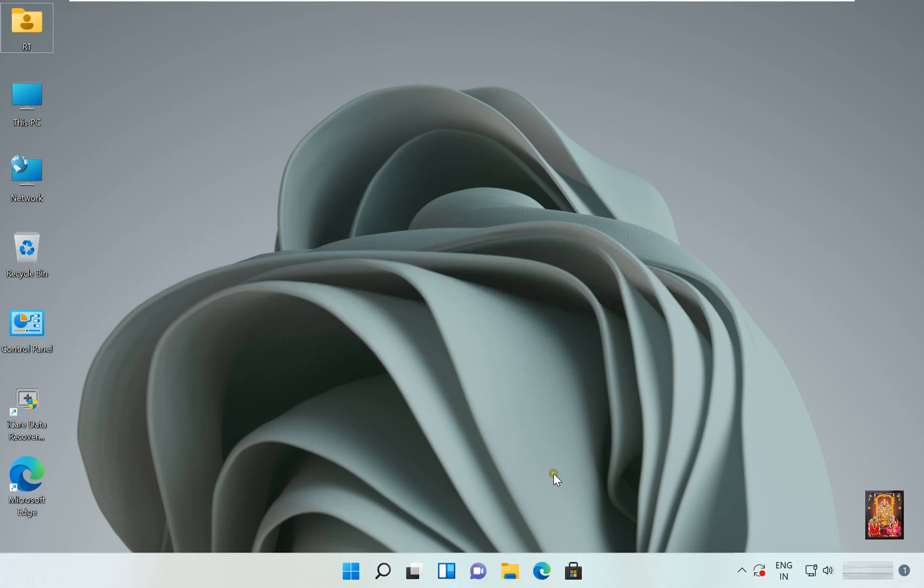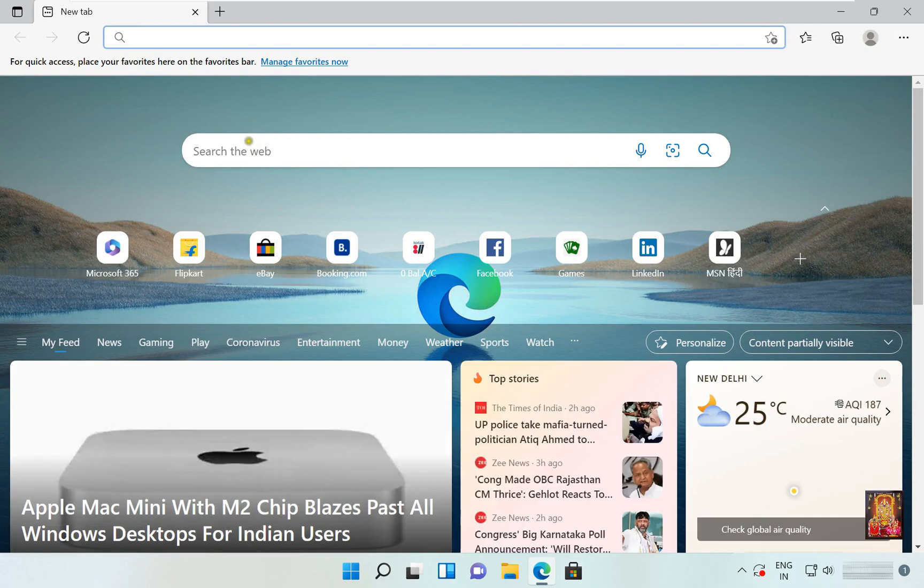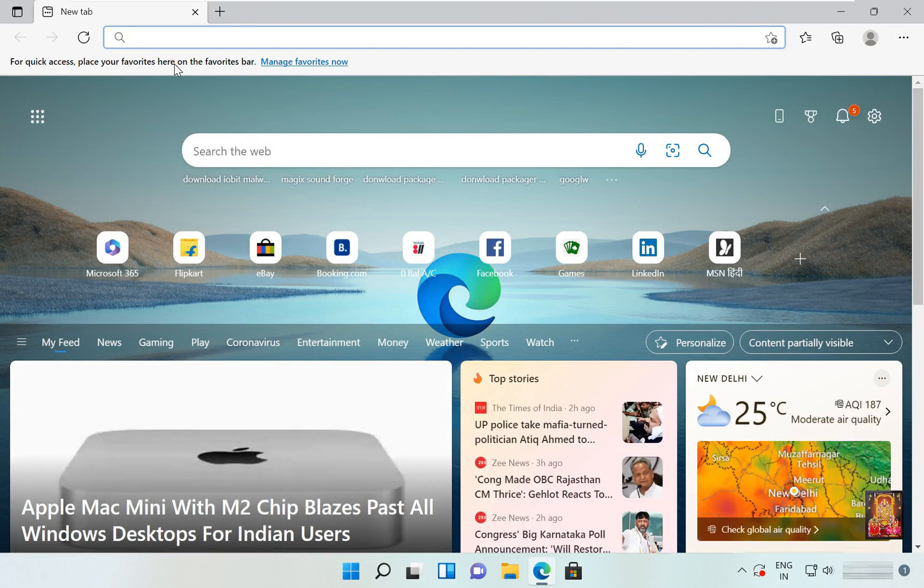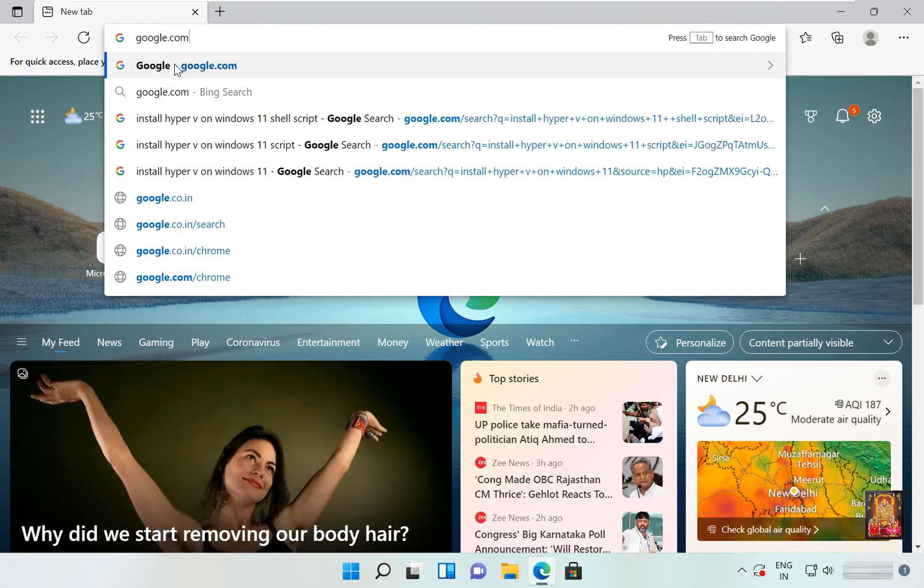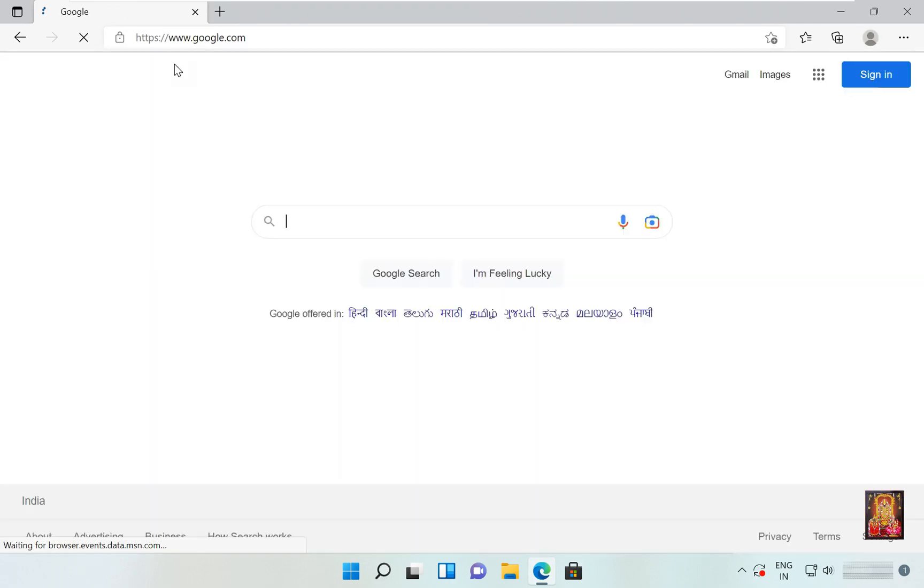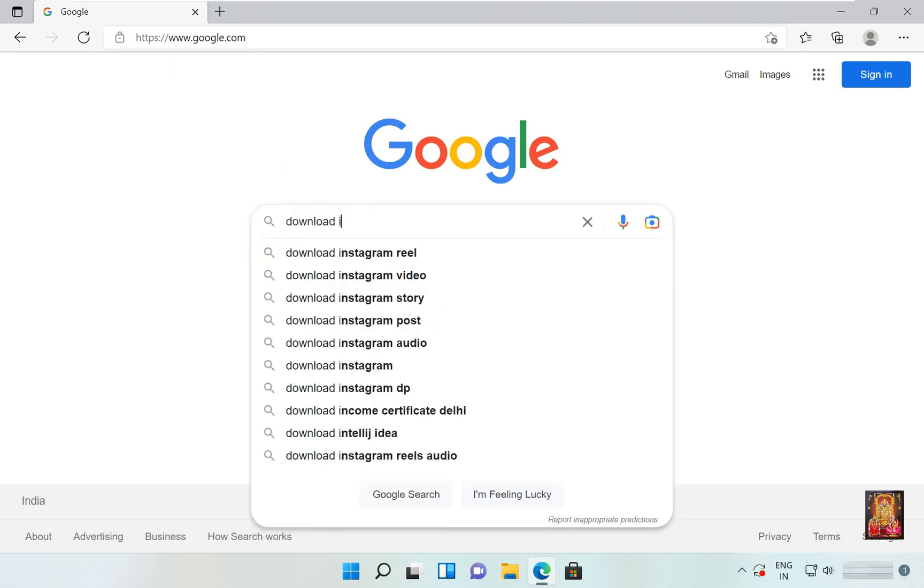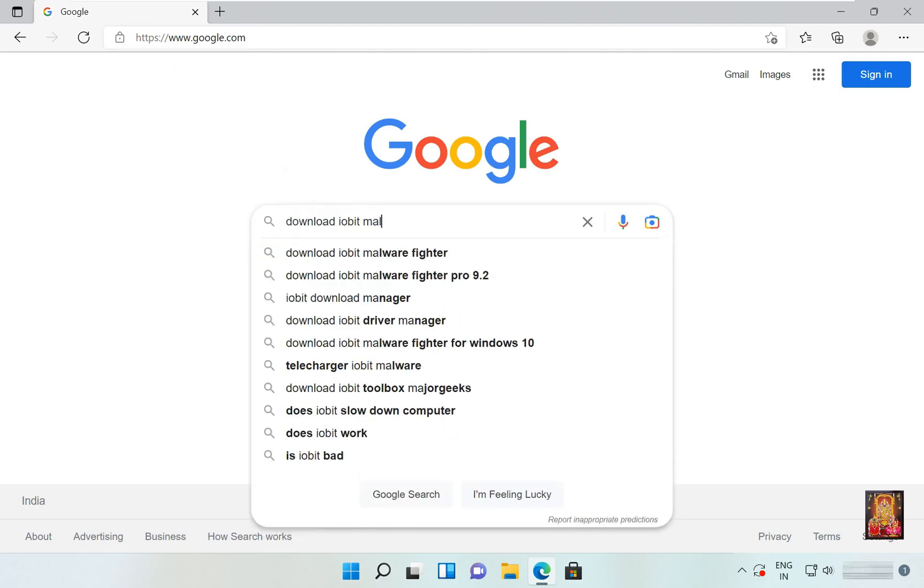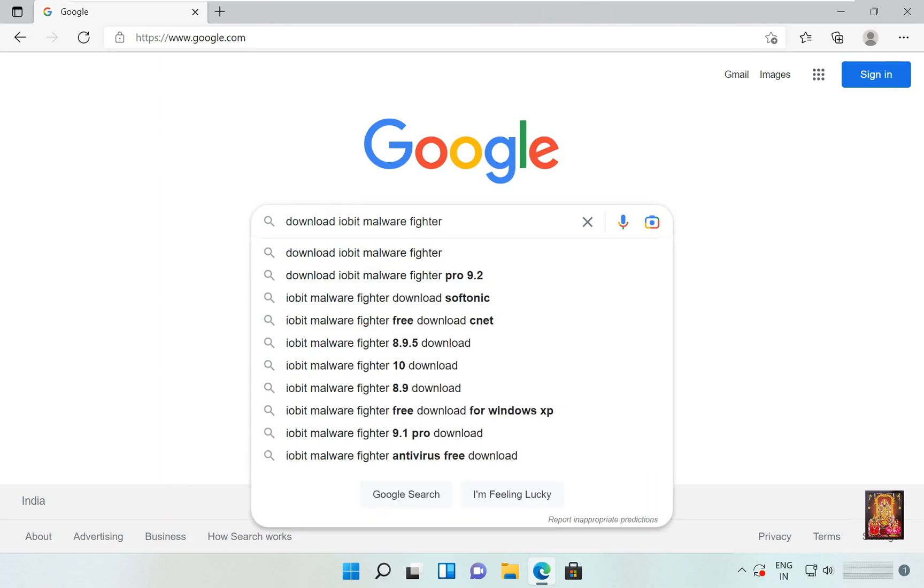Now I am going to download IObit Malware Fighter. Open web browser, go to google.com. Type in Google search bar 'download IObit Malware Fighter' and press enter.